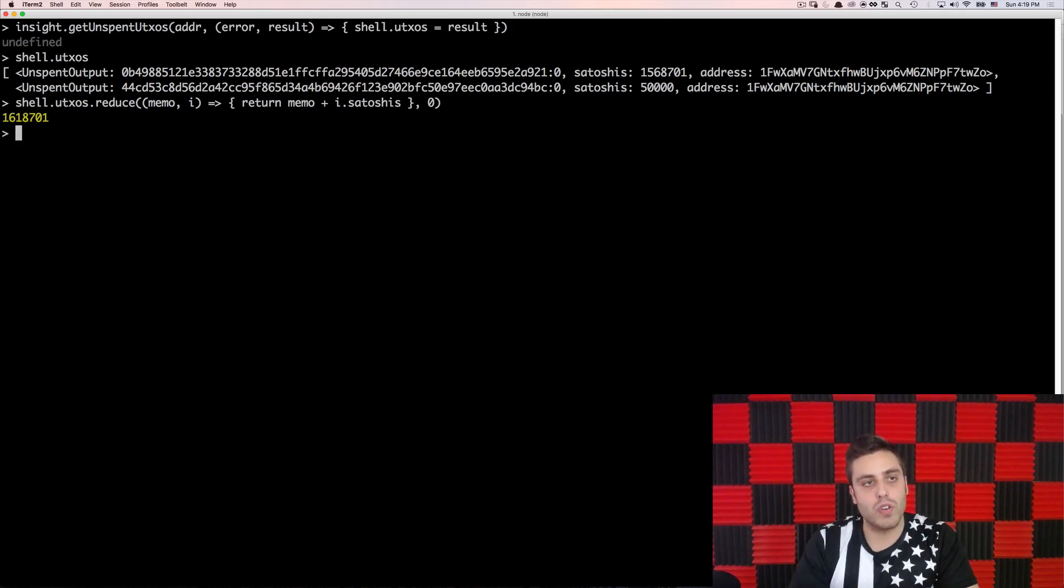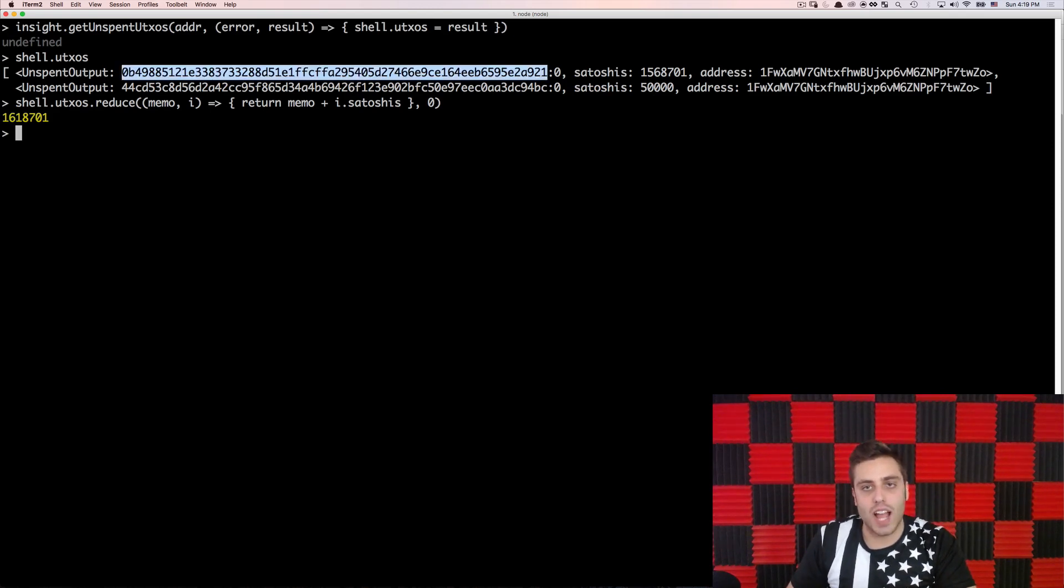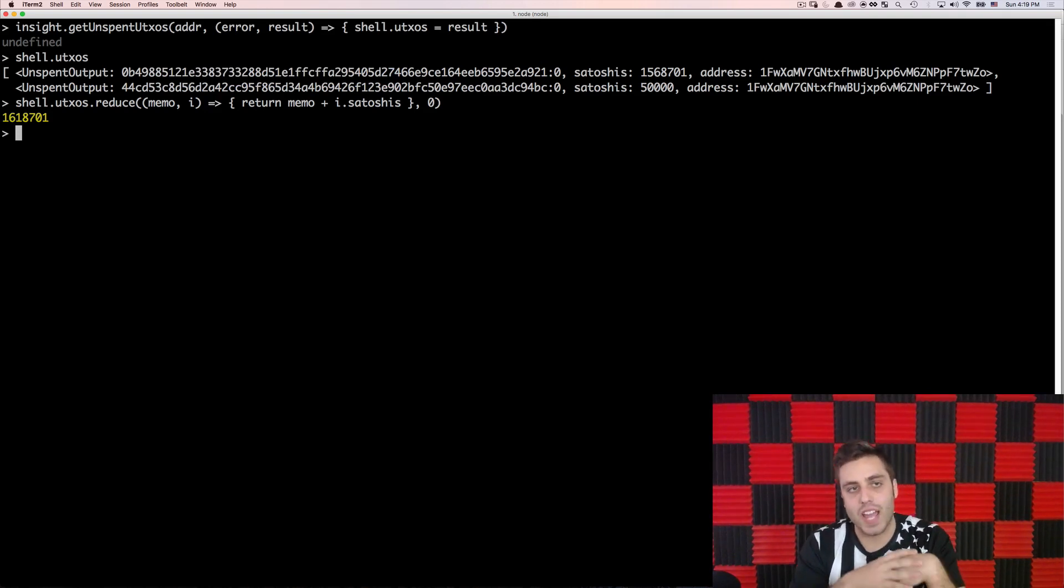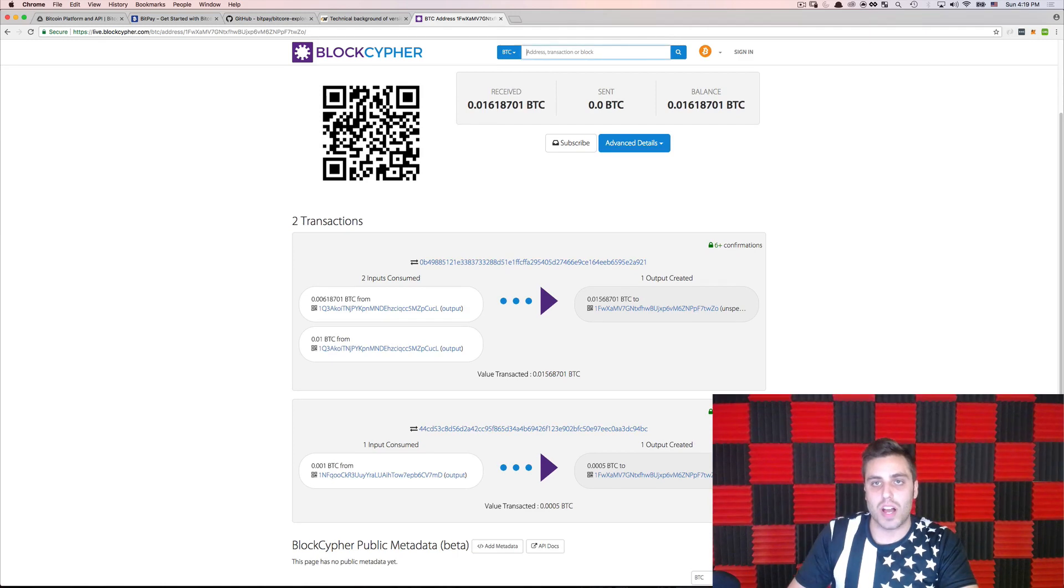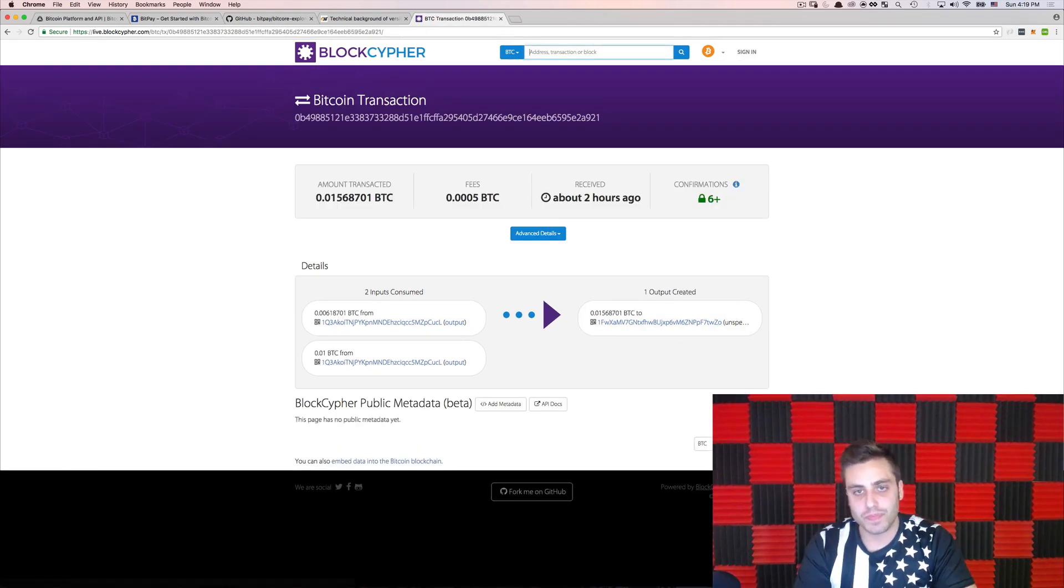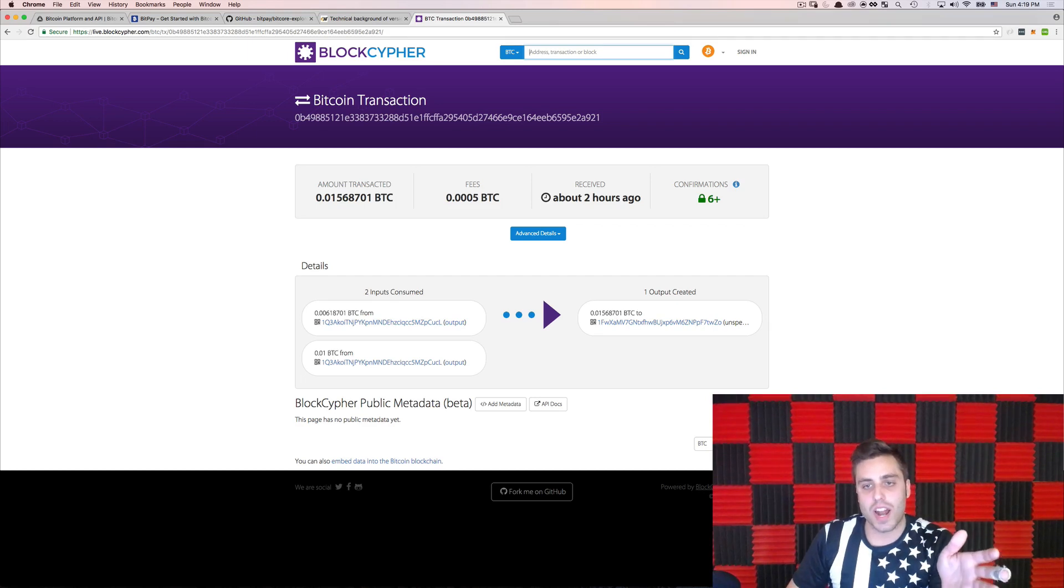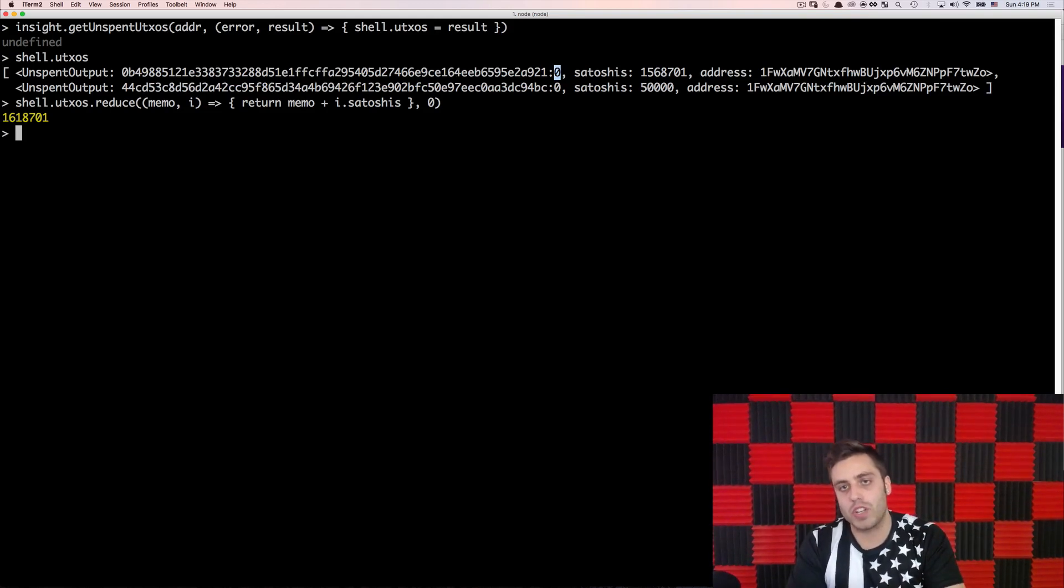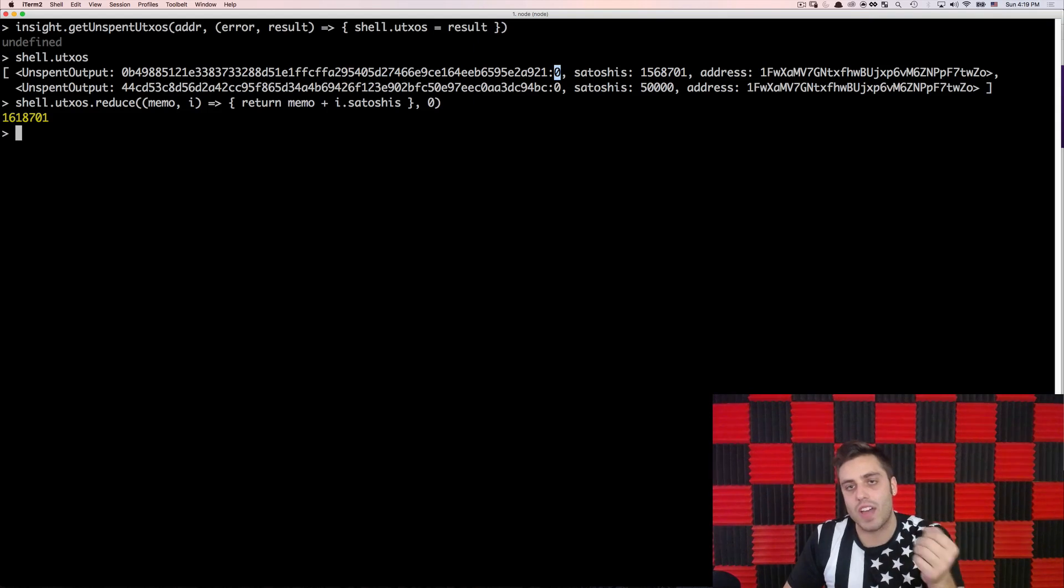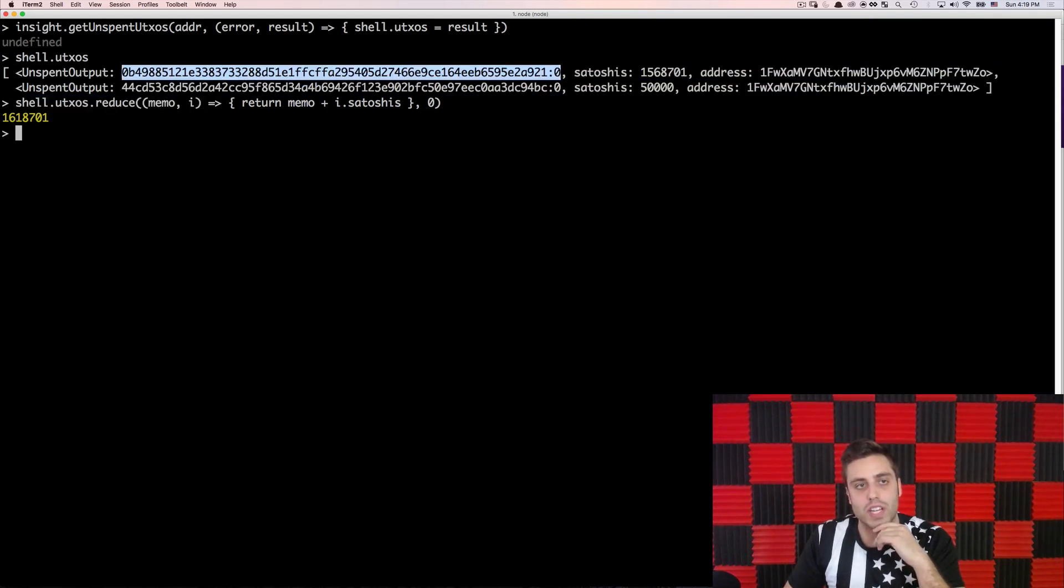One other thing to note also is that the unspent transaction outputs have this kind of unique identifier in it, this long thing colon zero. Well, this is a way to uniquely identify any UTXO on the Bitcoin network. This hash right here is the hash of the transaction that the UTXO is associated with. So if I copied this into block cipher and just pasted the transaction ID, we'll see that this is the unique transaction and it had one output. And that is that UTXO. So zero would be the index in the outputs of the UTXO because you could have a lot of UTXOs associated with each transaction, but you can always uniquely identify a UTXO by specifying the transaction and then the index of that UTXO. So this little two tuple here is a unique reference to any UTXO.